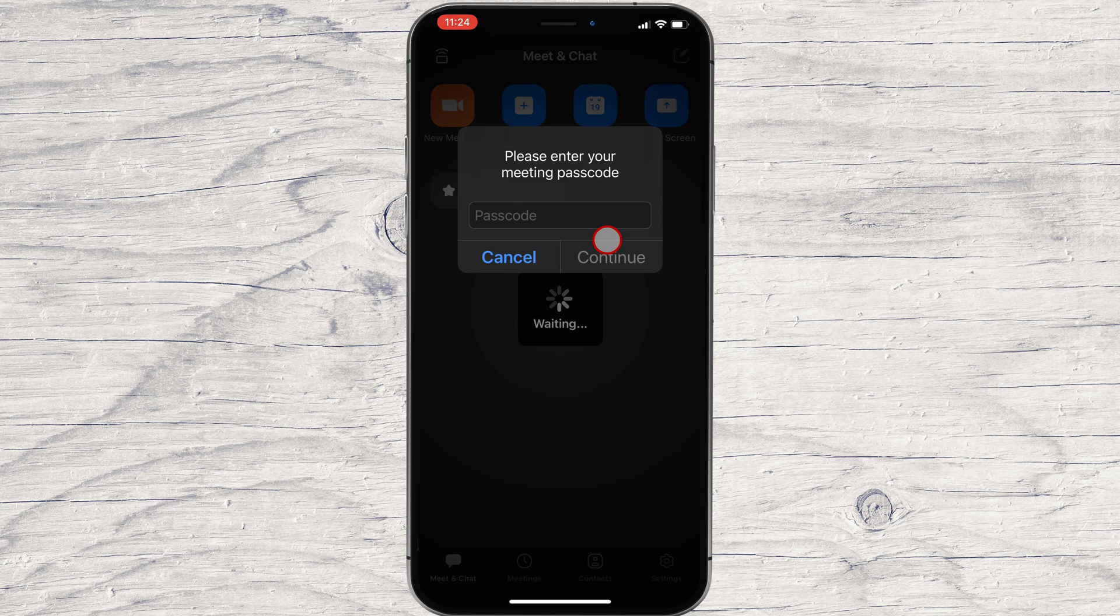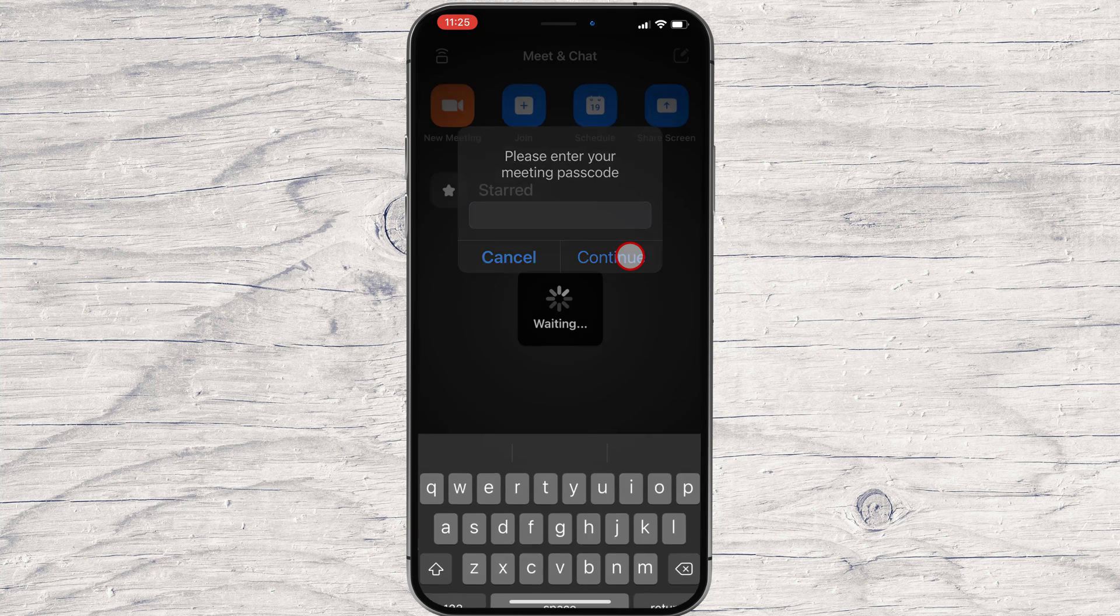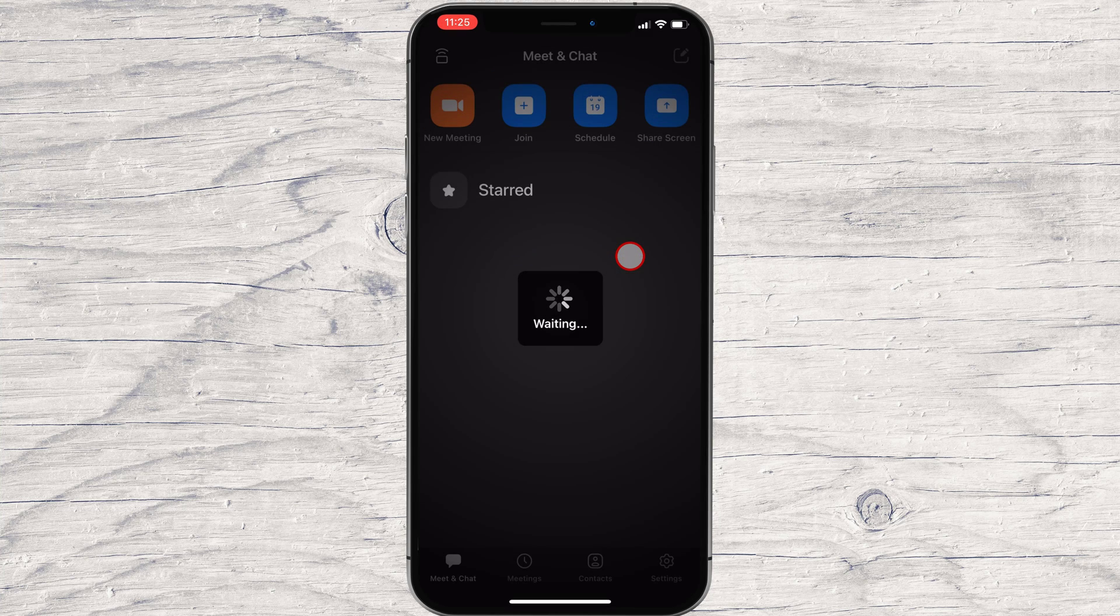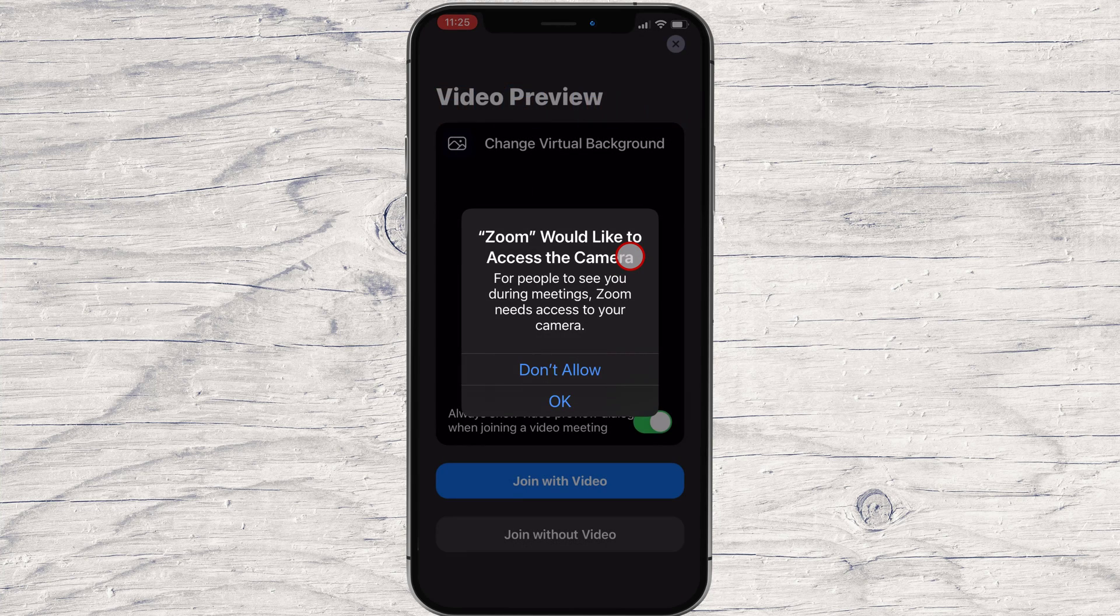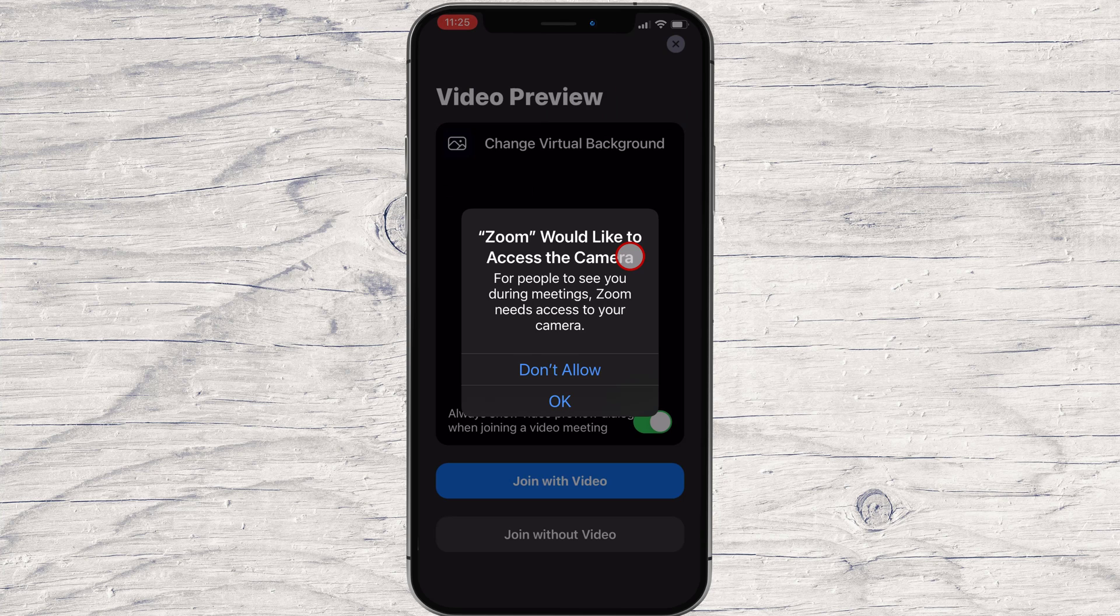Write your password and tap Continue. Tap OK.